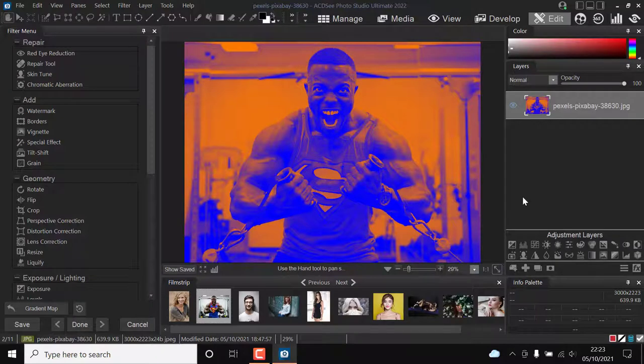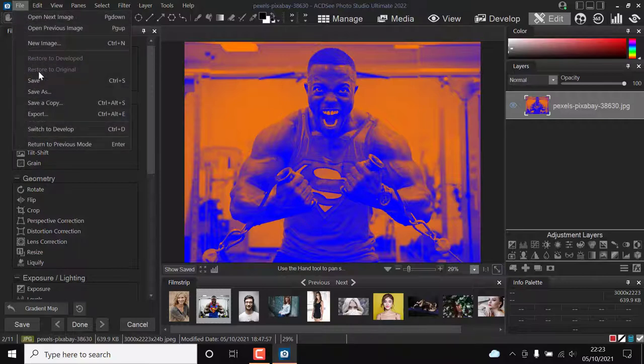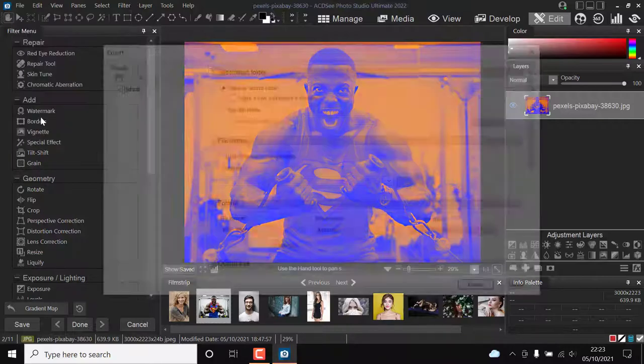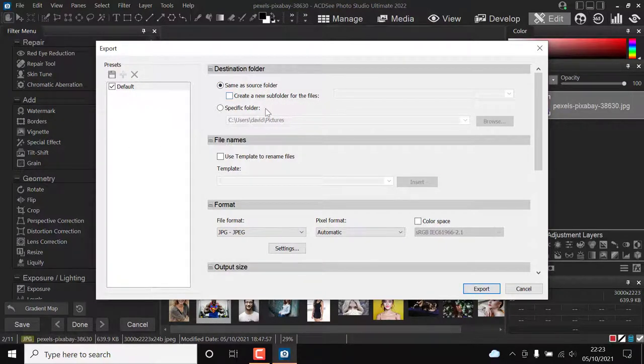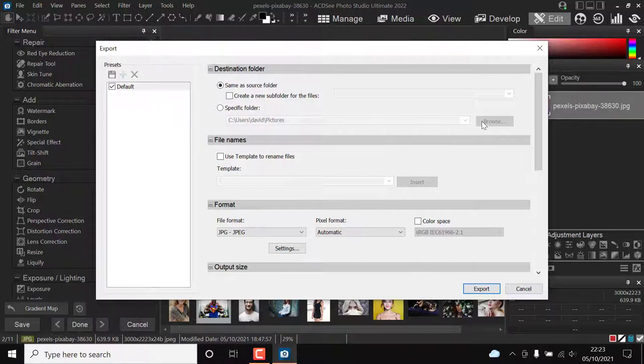As I said in the last Photo Studio Ultimate review, for a photographer, this is essential software. I have always viewed this software as a replacement for Adobe Lightroom, not Adobe Photoshop. I have always felt this software has been geared towards that, rather than Photoshop.